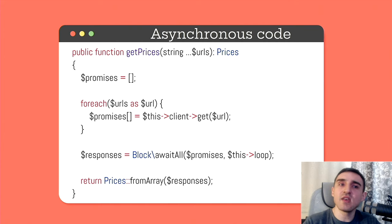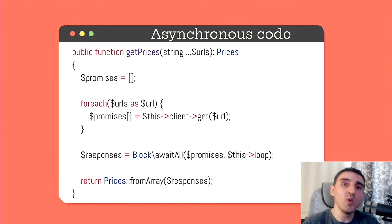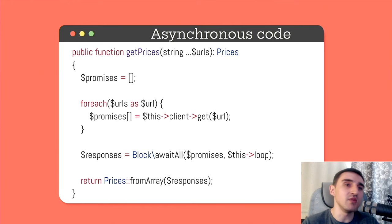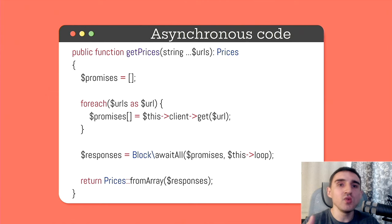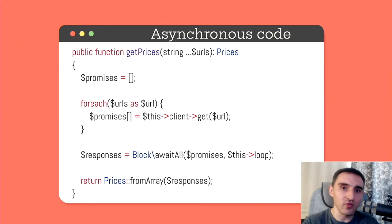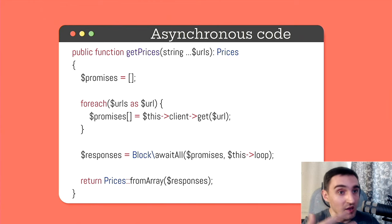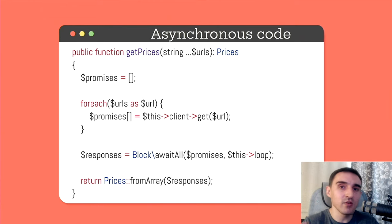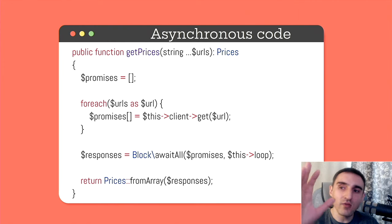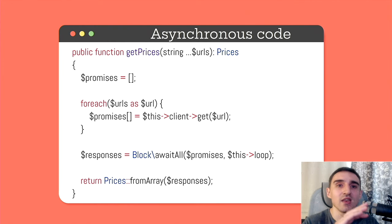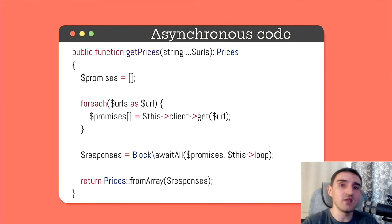Of course you can say that I'm reinventing the wheel here and the same thing can be done asynchronously with Guzzle. Why do we need ReactPHP for this sort of stuff for making asynchronous HTTP requests? And I will say yes, you're absolutely right. With Guzzle or even with Multicurl you can send HTTP requests asynchronously.